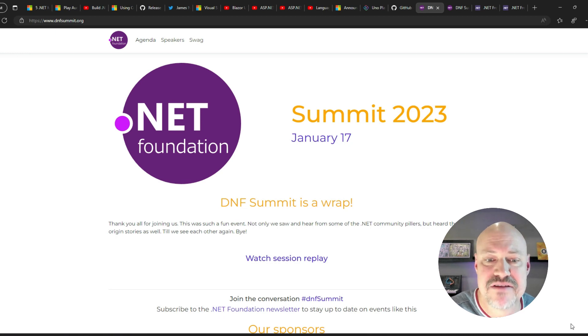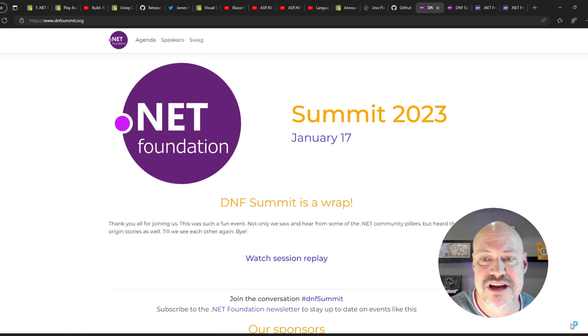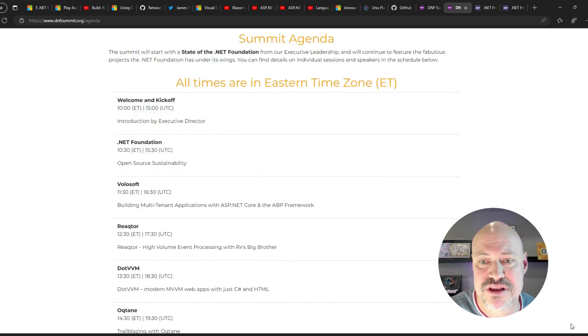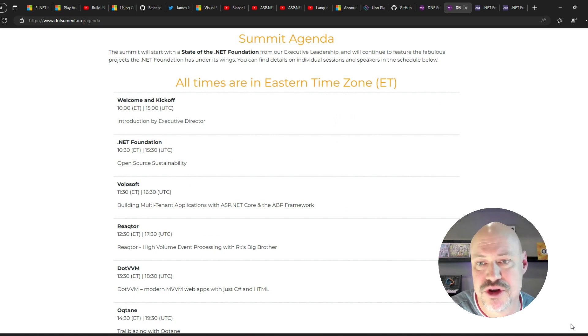And in community events, we had the .NET Foundation Summit with a lot of great stuff from the foundation and community.